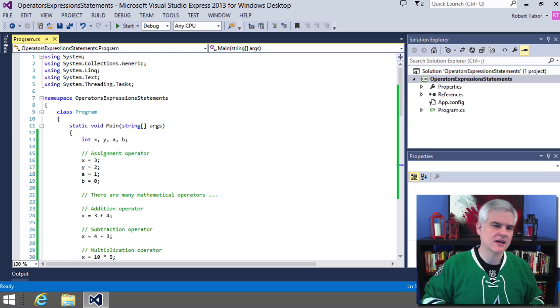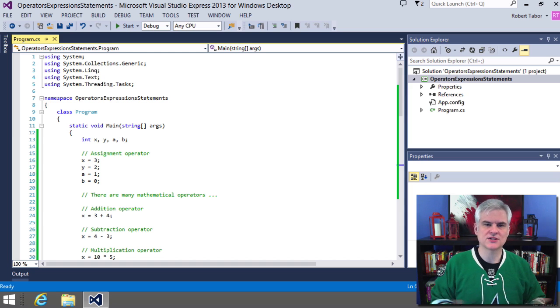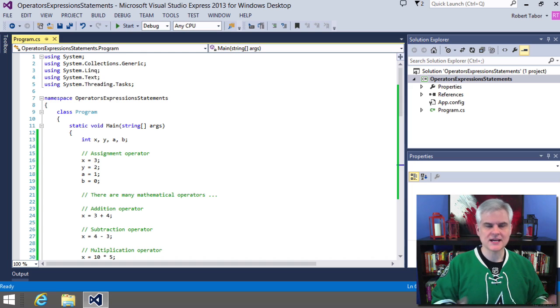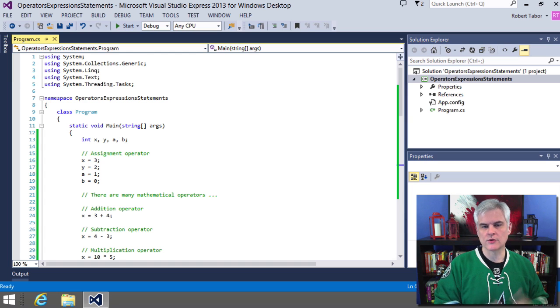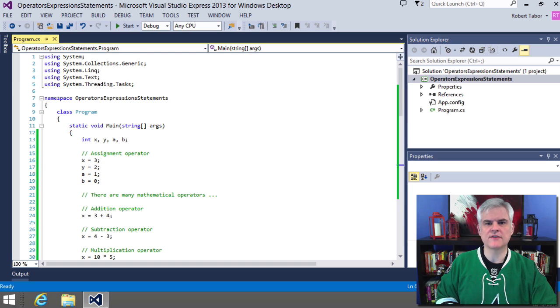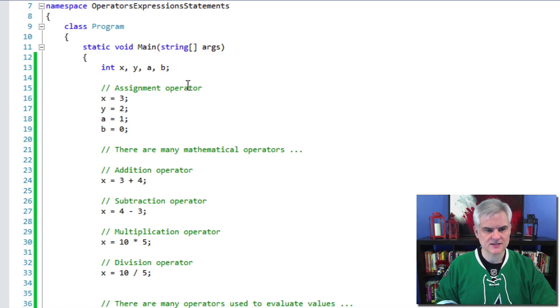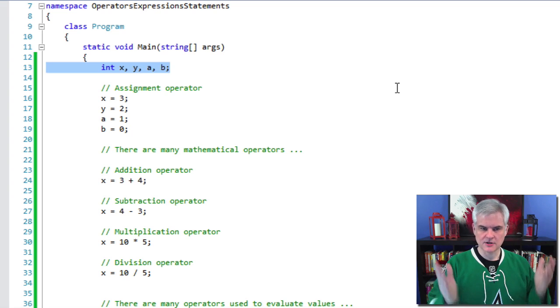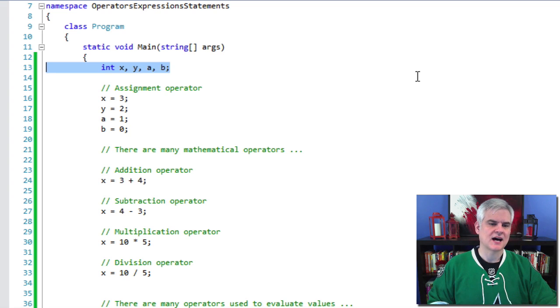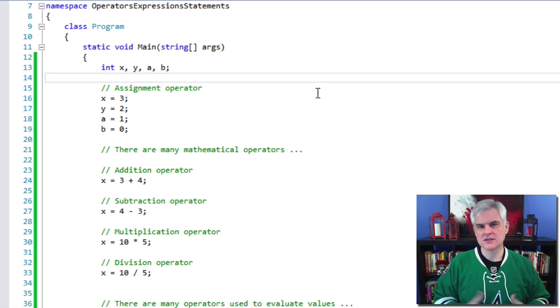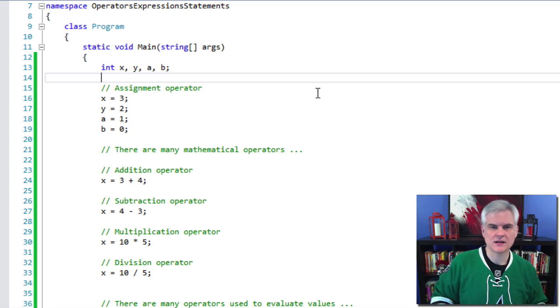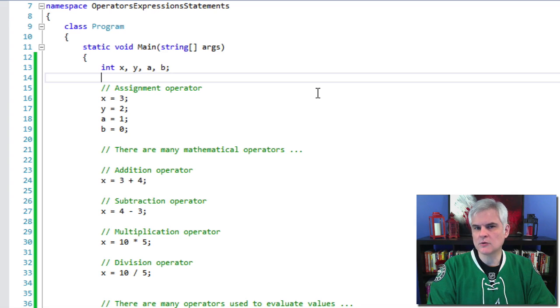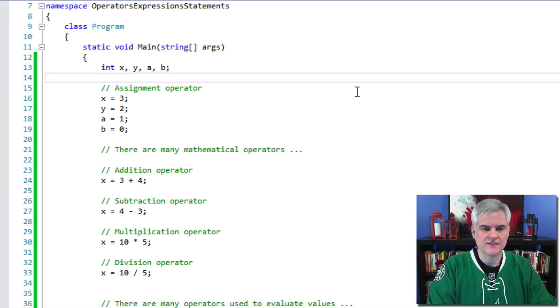So I've created a nonsensical project called operators expressions and statements. And I call it nonsensical because it really doesn't do anything. You can download this if you'd like from wherever you're currently watching the video or where you originally downloaded it from. It really just demonstrates the use of the various operators. So at the very beginning here, I do want to point out something interesting that I've done that I haven't done up to this point. And that's when I declared the variables that I'm going to use throughout this main method. I did it like so: int x, y, a, and b, separating them each with commas. So this is just a real quick, easy way to create or declare several variables all in one line of code. I typically don't recommend that you do this, but you can and you might see examples of this in use.